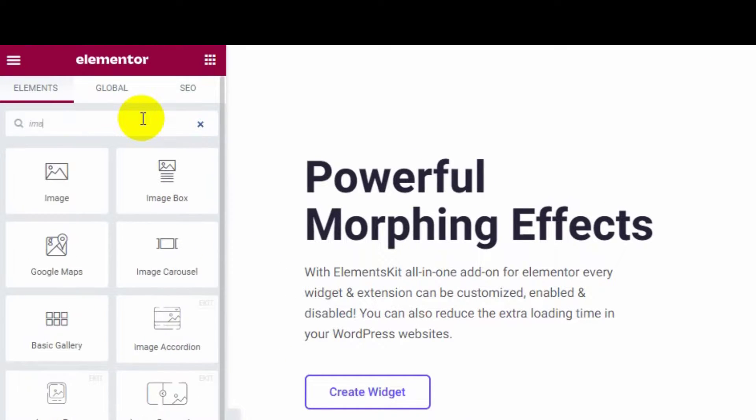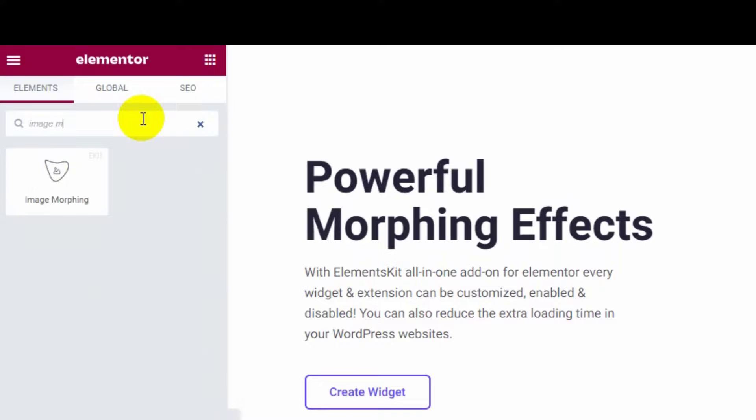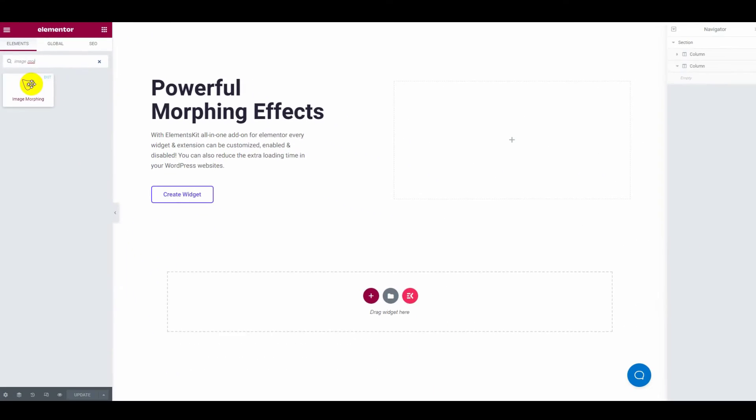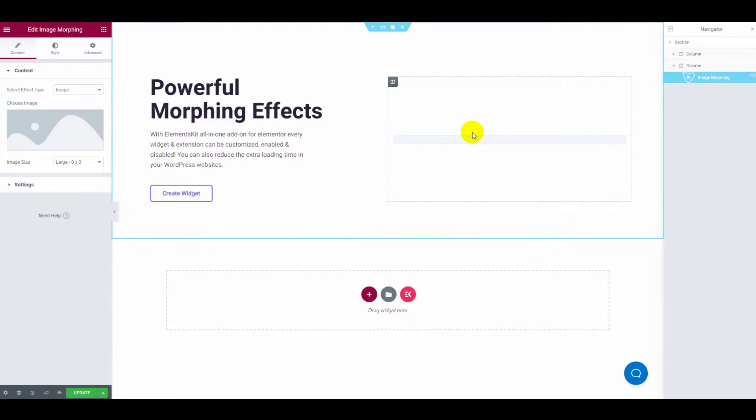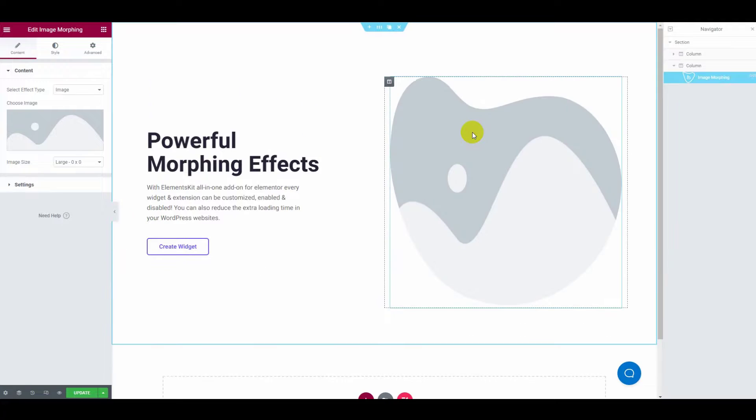Then search image morphing on the search bar. Simply drag and drop the one with EKID badge.